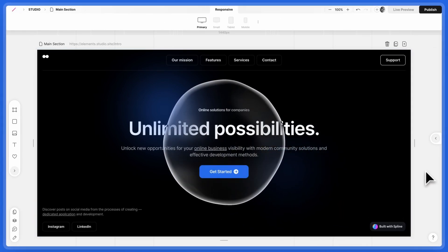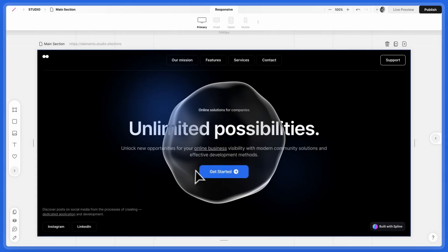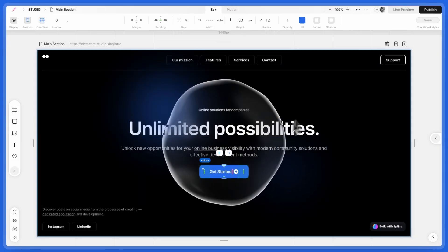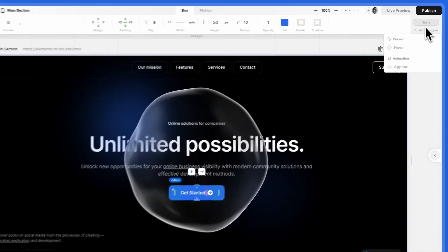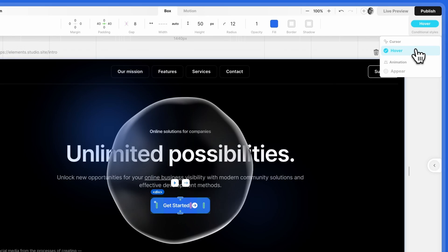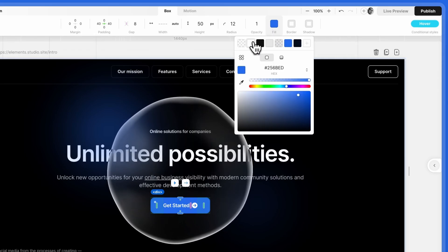To finish up the Hero section, let's add a hover effect to the button. In the Conditional Styles menu, go to the Hover view and design how it looks when hovered over.